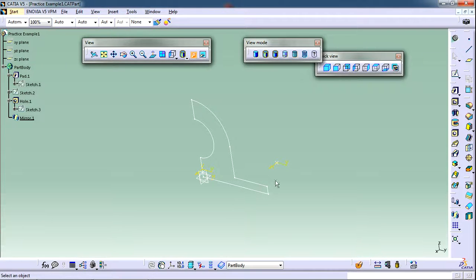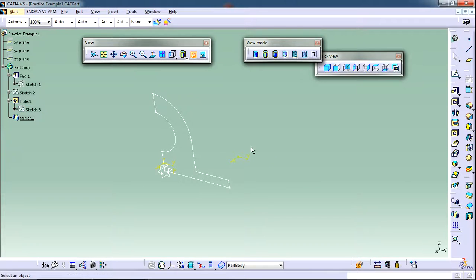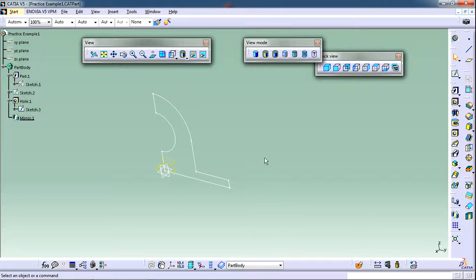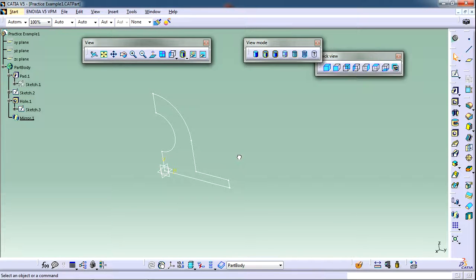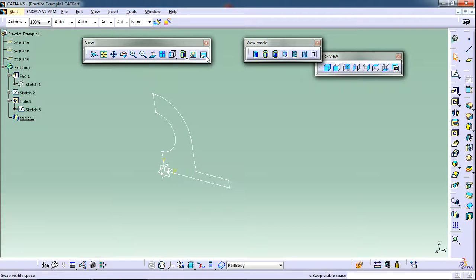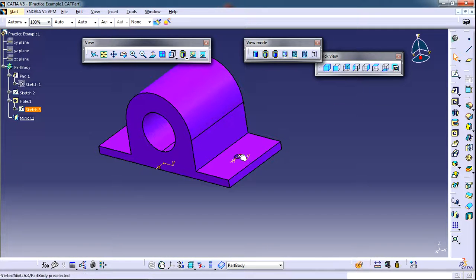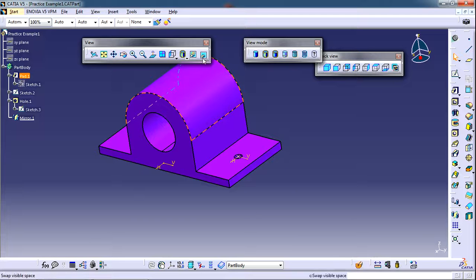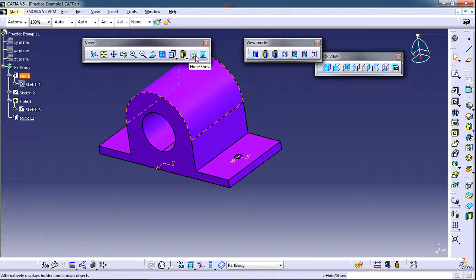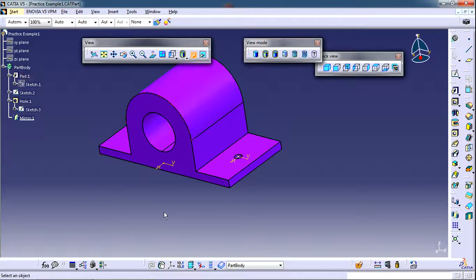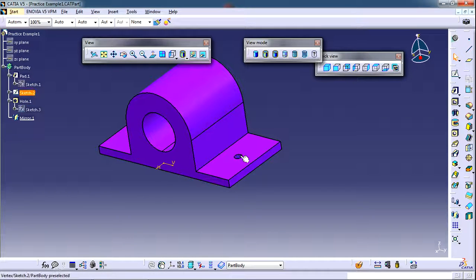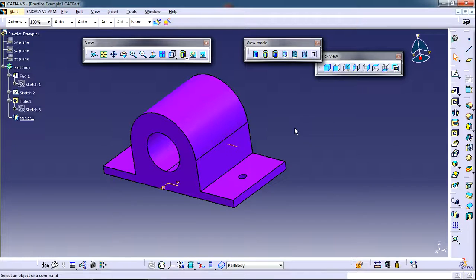Now suppose if I want to make this point visible into the visible space. I will simply click on hide show button and then pick this point or the sketch. Now if I go back to the visible space by swapping I will see this point. I can again send them back to the invisible space or simply hide them by clicking on hide show button and then picking the element.